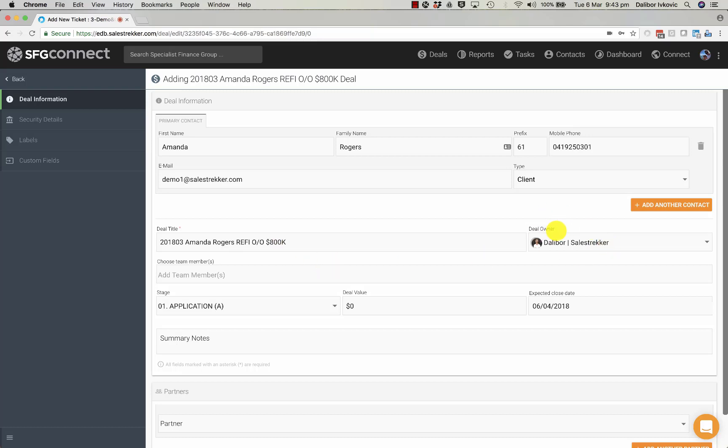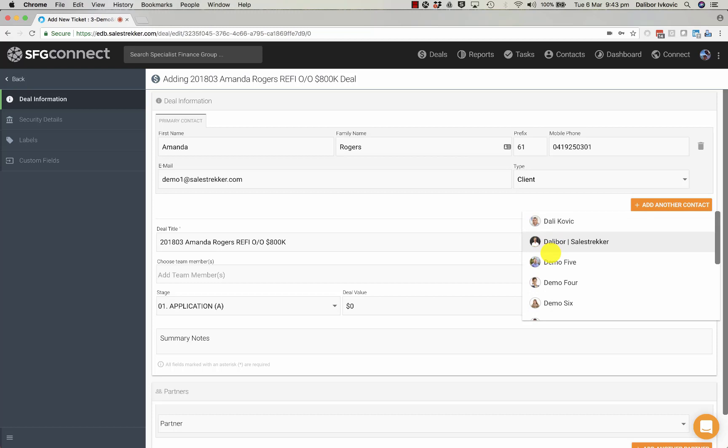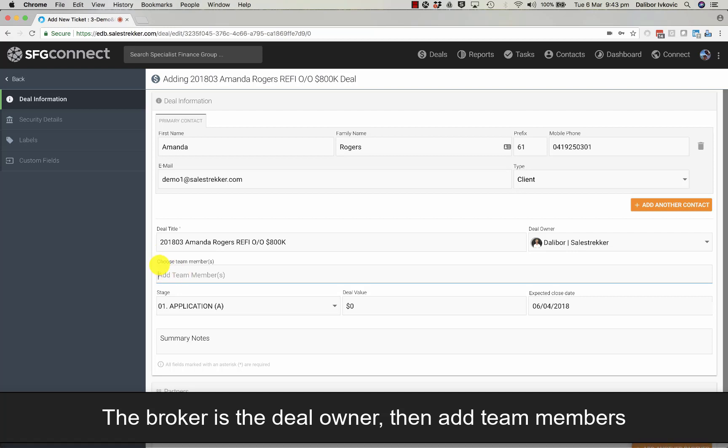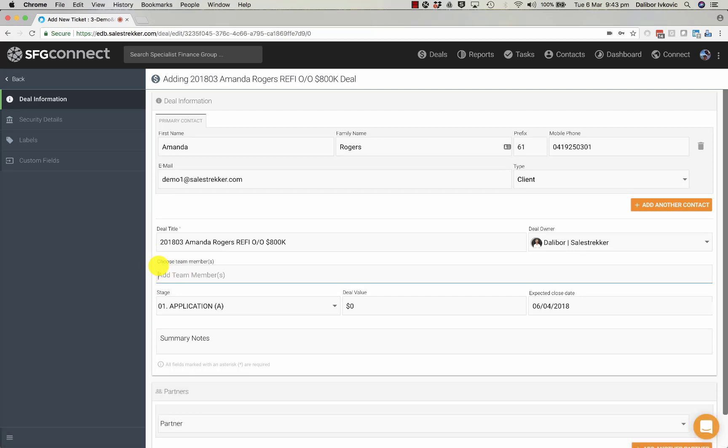Deal owner is automatically yourself but you can change the deal owner if you want. You can also add team members, let's say someone who assisted you in processing the deal.